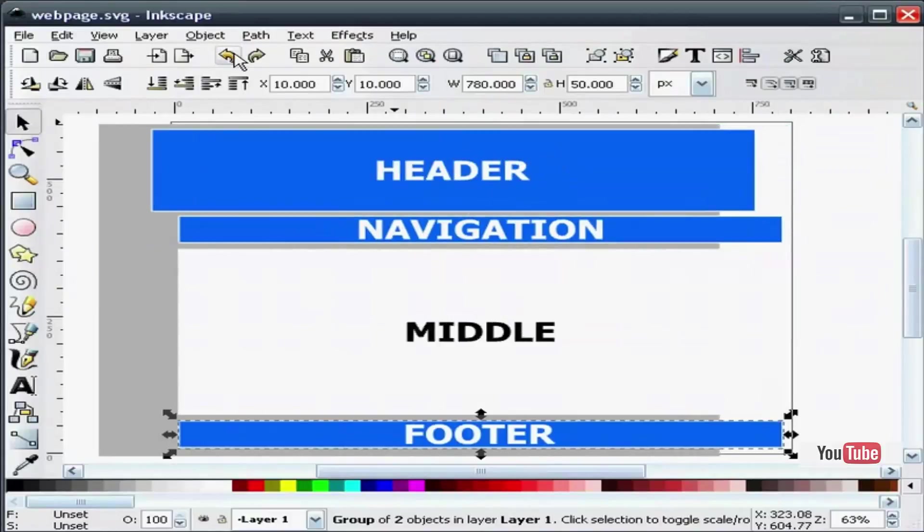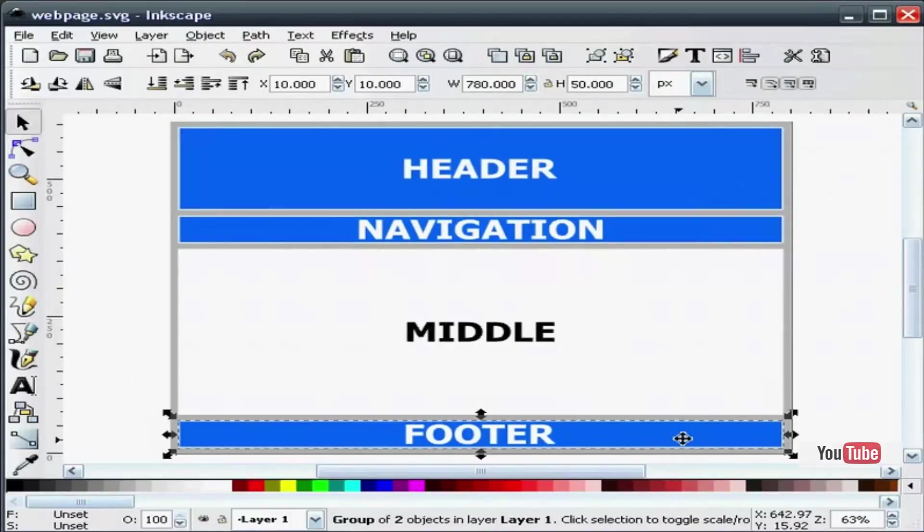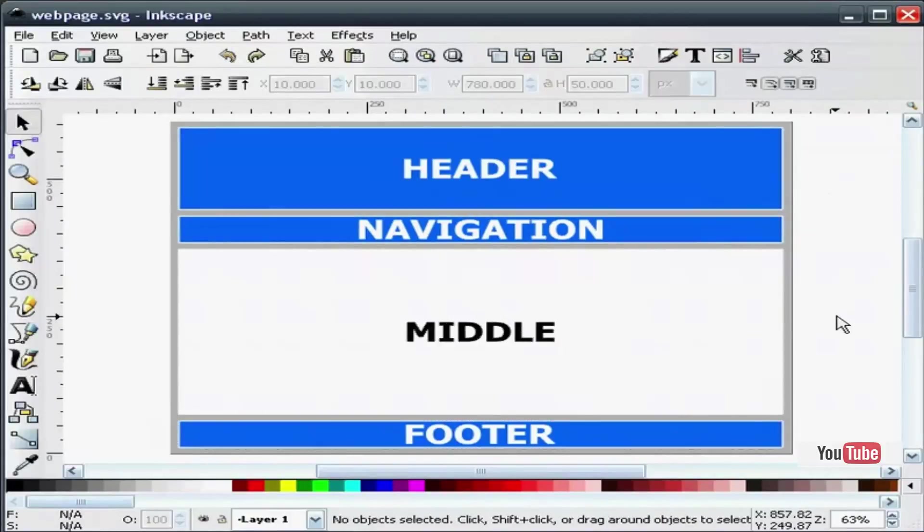So let me back this up. The first thing we are going to do before we start slicing everything is to make a new layer.